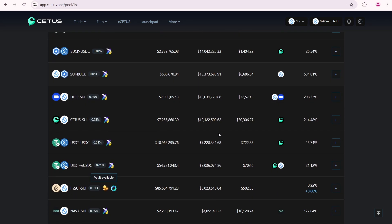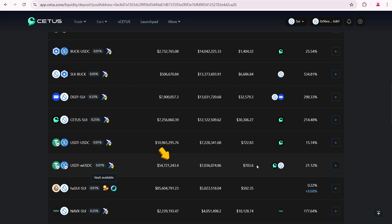In contrast, USDT WUSDC has a trading volume of only $7 million but total liquidity of $55 million. You may notice that the USDT wrapped USDC pool has about three times more liquidity than the SUI USDC pool. However, trading volume is much higher in the SUI USDC pool, likely due to its greater popularity and higher usage. In theory, pools with larger trading volumes offer better opportunities for earning. Let's see if that's true.